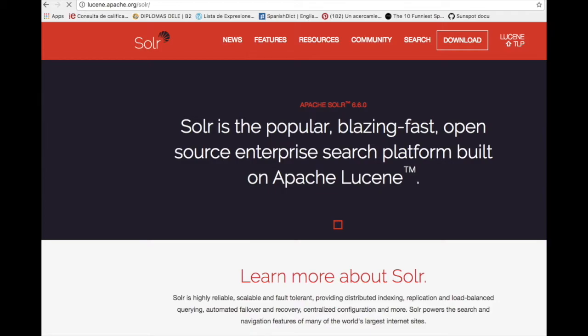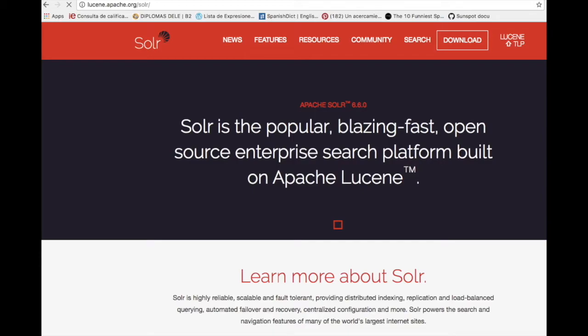Solar is also a popular search platform for enterprise search because it can be used to index and search documents as well as email attachments. Underneath it is powered by Lucene, a text search engine library. Apart from the full text search functionality, Solar also provides filtering, paging, sorting and faceting.